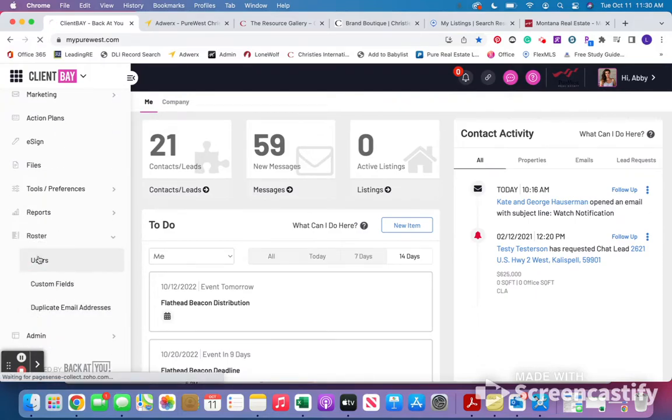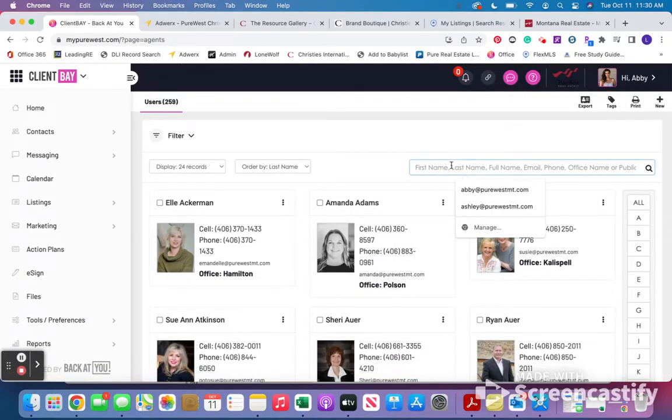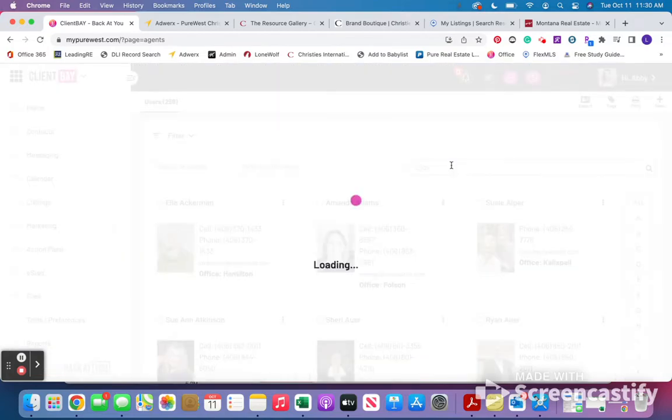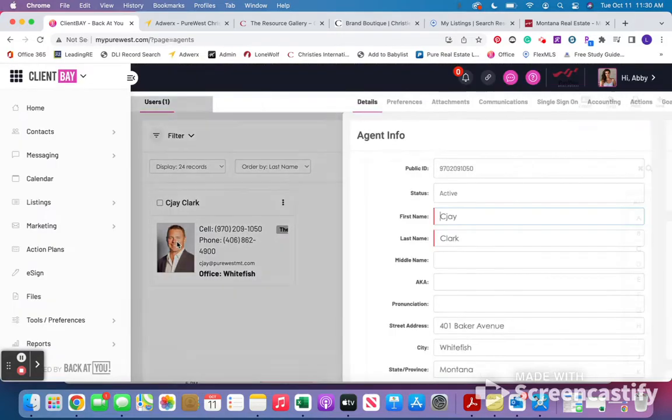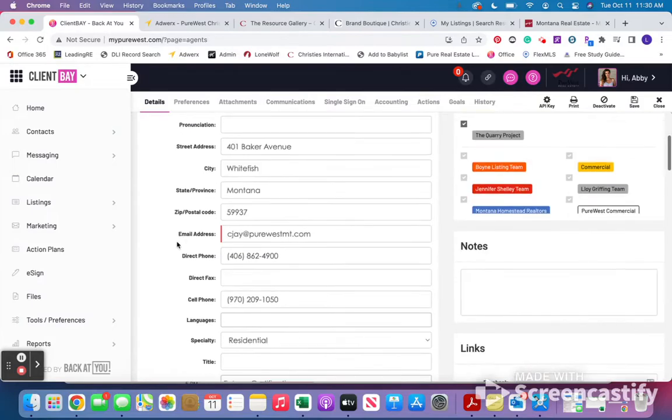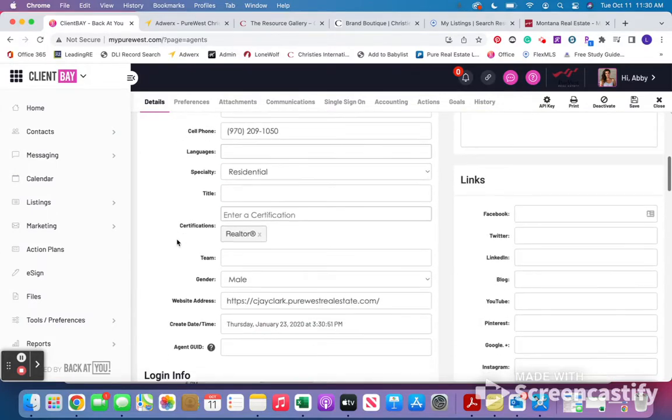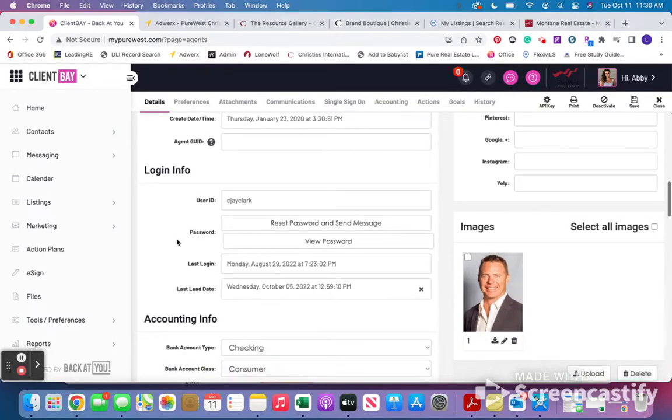You're going to go to User, and then we're going to type in their name, click on their face, and we're going to scroll down to their login info.